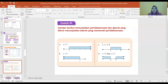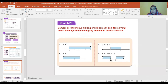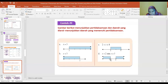Pada garis bilangan: X lebih besar dari 3 berarti tidak termasuk 3, sehingga lingkaran terbuka. Untuk 2 lebih kecil X lebih kecil sama dengan 4, karena ada tanda sama dengan maka salah satu tertutup. X lebih besar dari 2 berarti ke kiri dari 2. Kalau tidak ada tanda sama dengan, lingkarannya terbuka; kalau ada tanda sama dengan, tertutup.